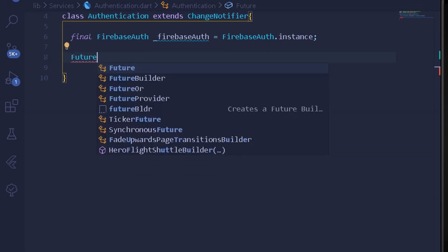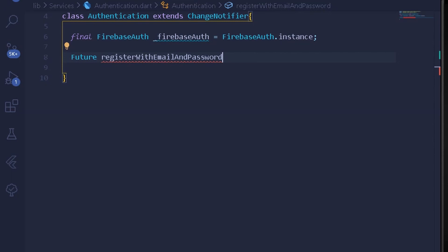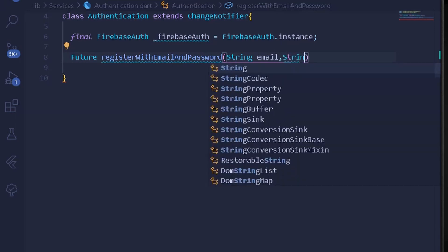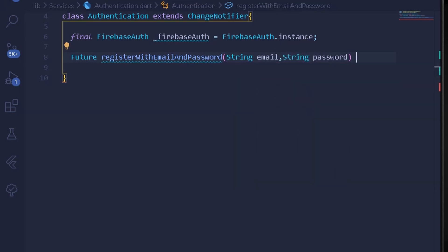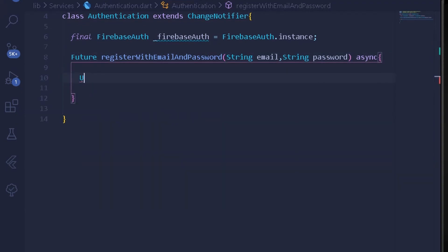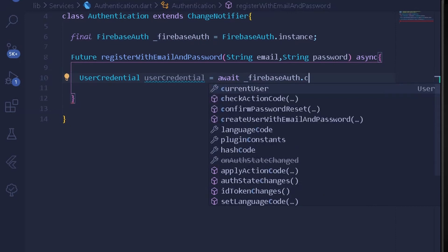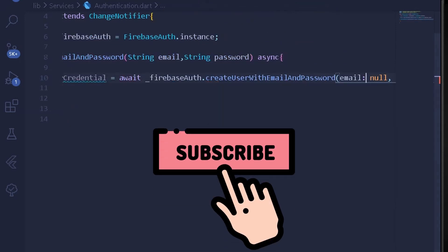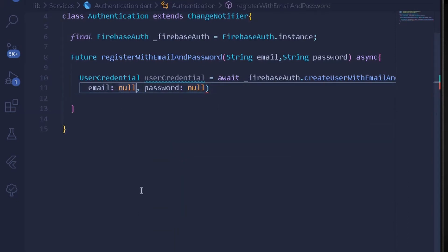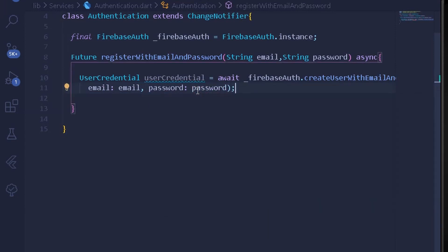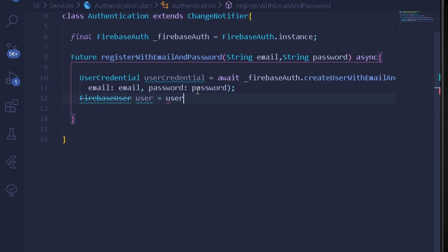I'll create a new Future method called registerWithEmailAndPassword, which takes two string arguments: email and password. We'll make this method asynchronous. Inside, we get the UserCredential by awaiting FirebaseAuth's createUserWithEmailAndPassword, passing the email and password arguments. After that, we get the user by assigning the user from the UserCredential.